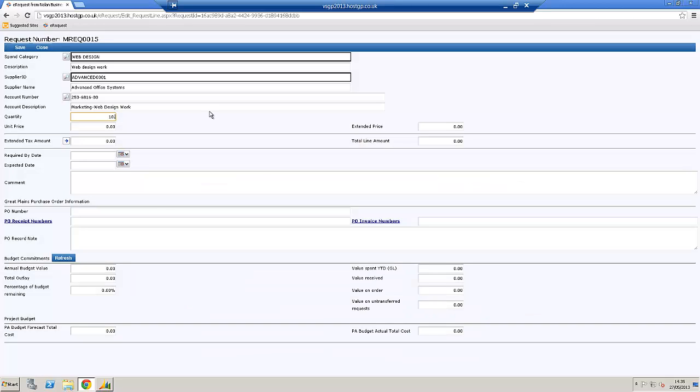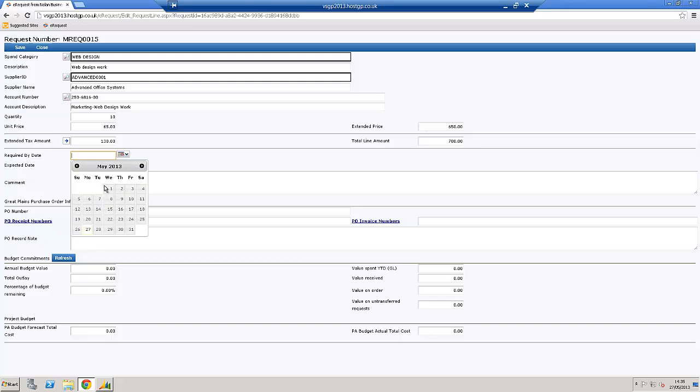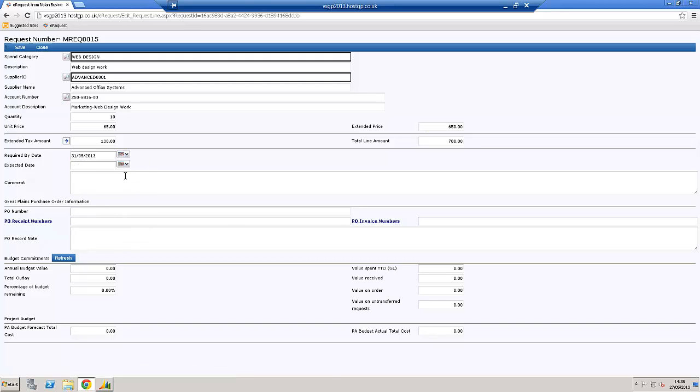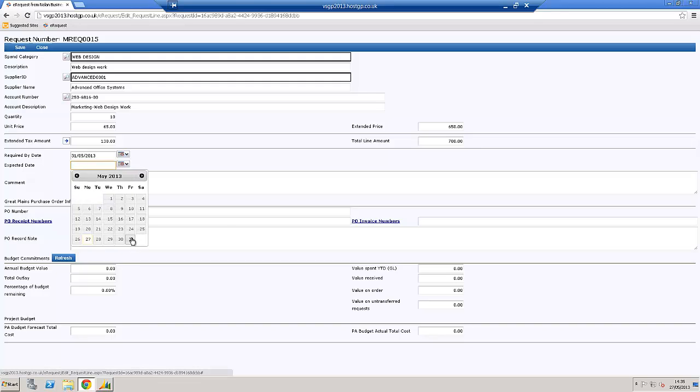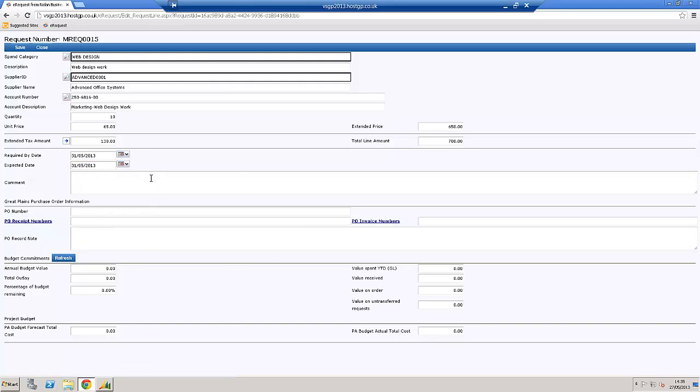Let's say I want 10 hours of work performing. They charge us £65 per hour. It calculates the VAT, put in an expected, required date and expected date. I can also type in comments which will be reflected in the purchase order if I so want.